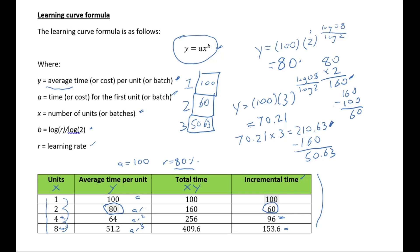So it works just like the learning curve table. If we had input four, we would get an average time of 64 and a total time of 256, and so on. But now we can do it down to the individual unit level — and that's the beauty of this formula, which you cannot do using the table.